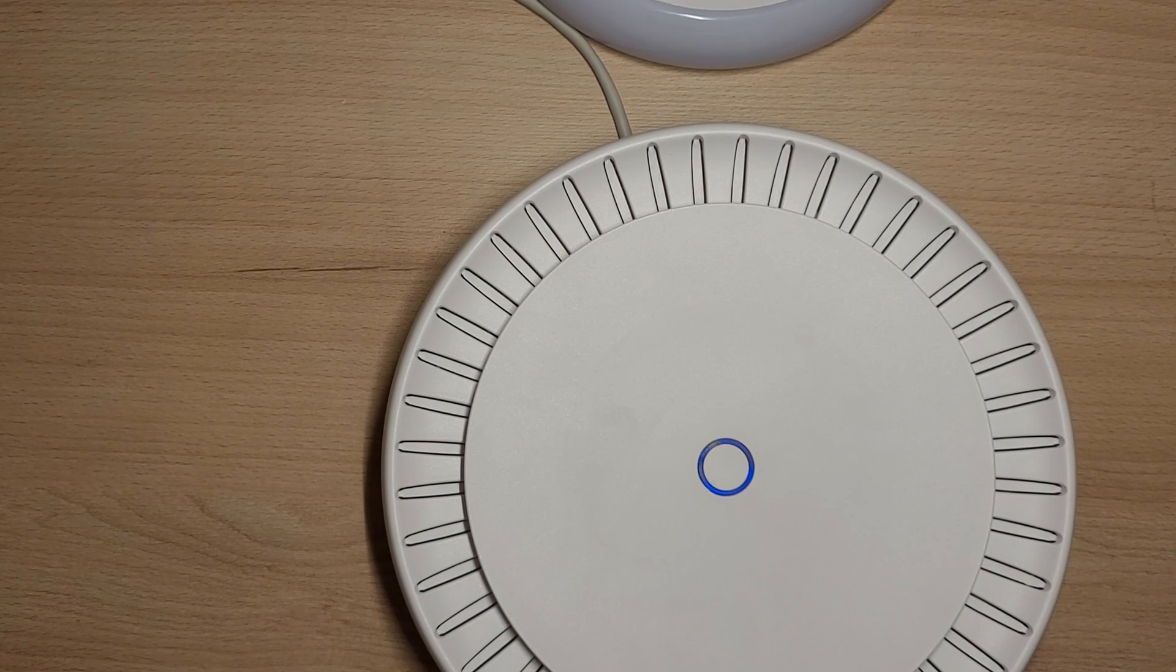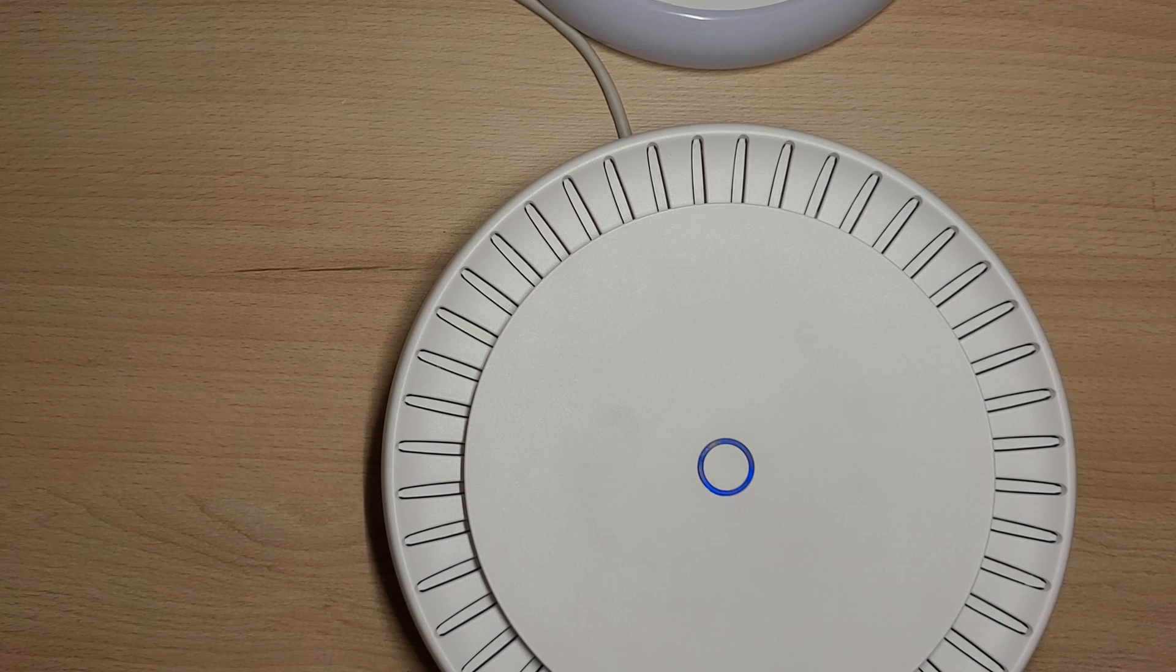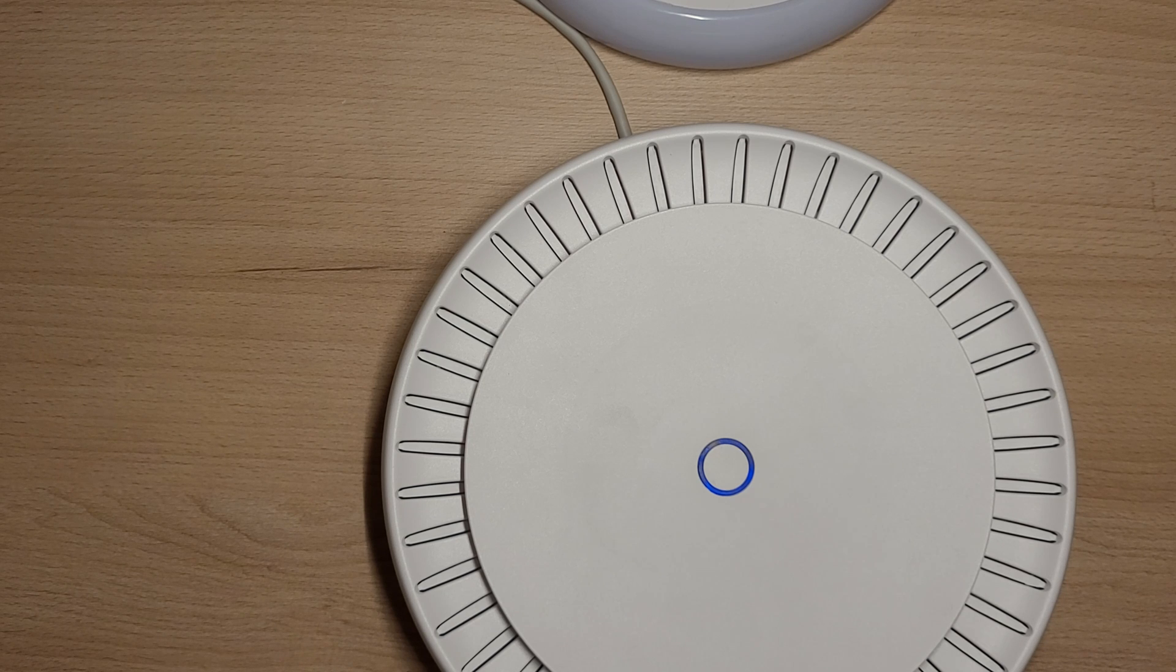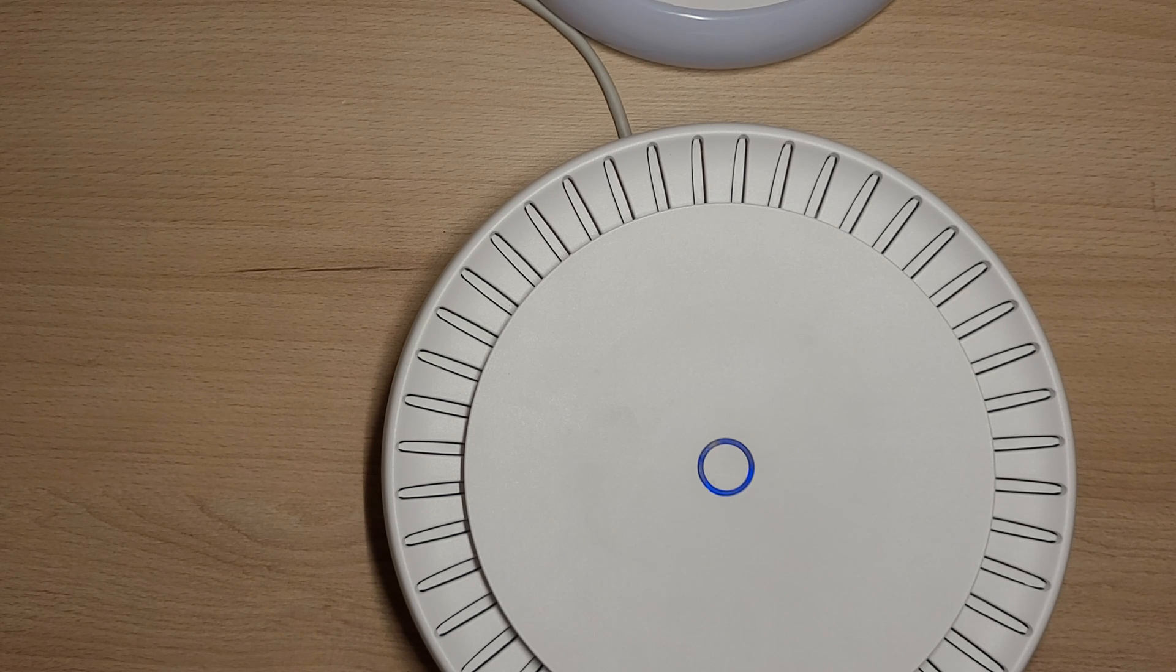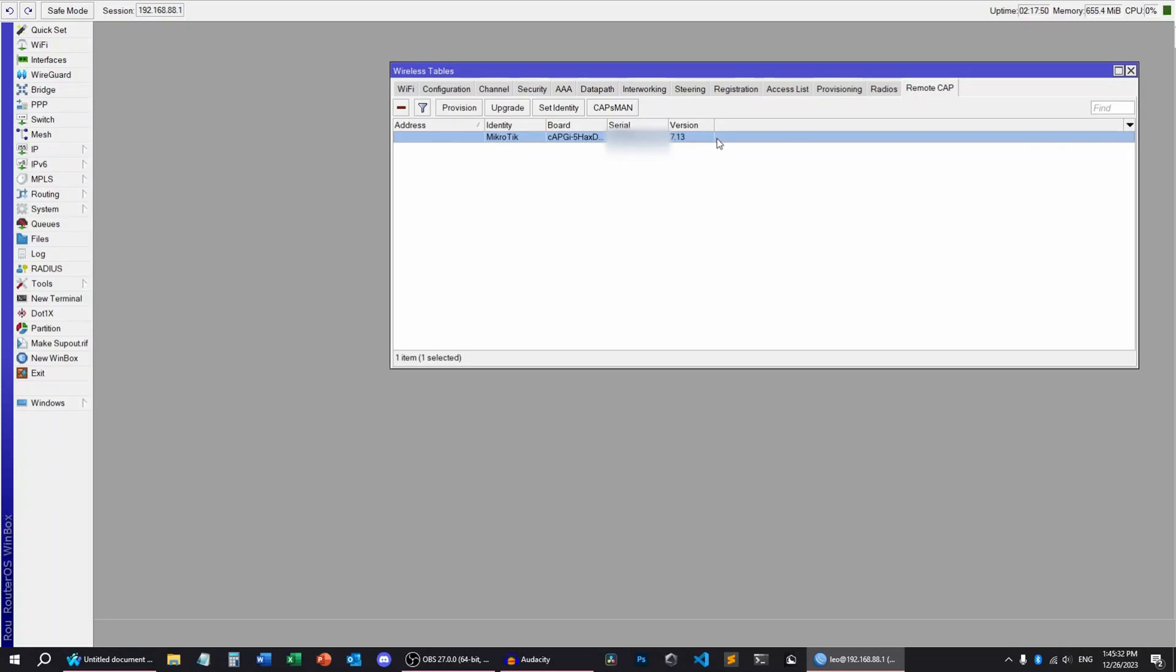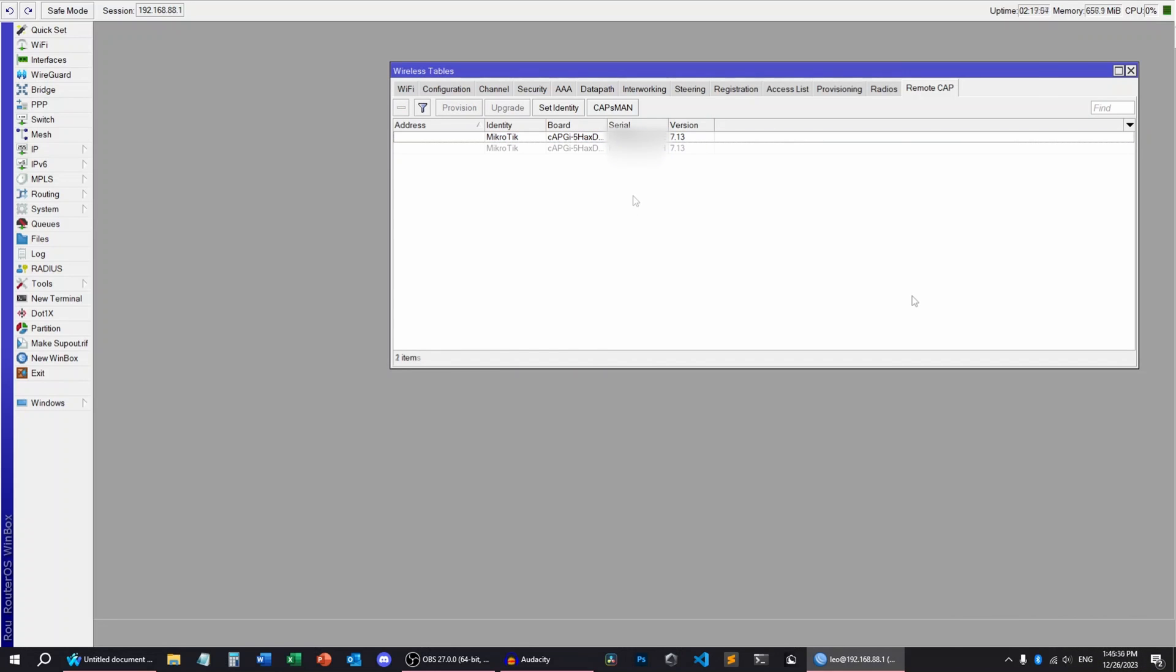And then wait. Your CAP is now searching for a CAPSMAN manager and it will take a short amount of time. We can do that with another CAP as well.